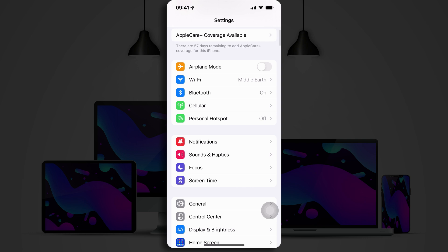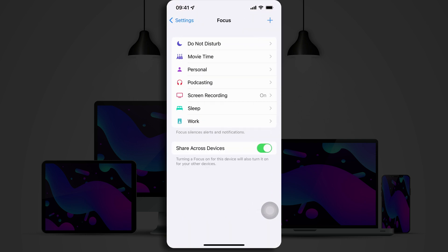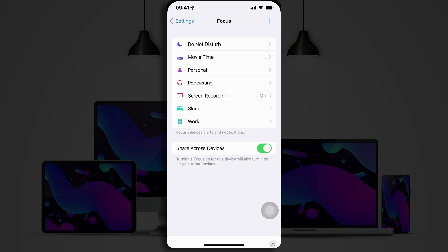When you first look at Focus Modes, you won't have this many options. You will probably only see Do Not Disturb, Personal, Work, and possibly Sleep. And the great thing is that you can set up each of these independently from one another to have different settings, allow different notifications through,